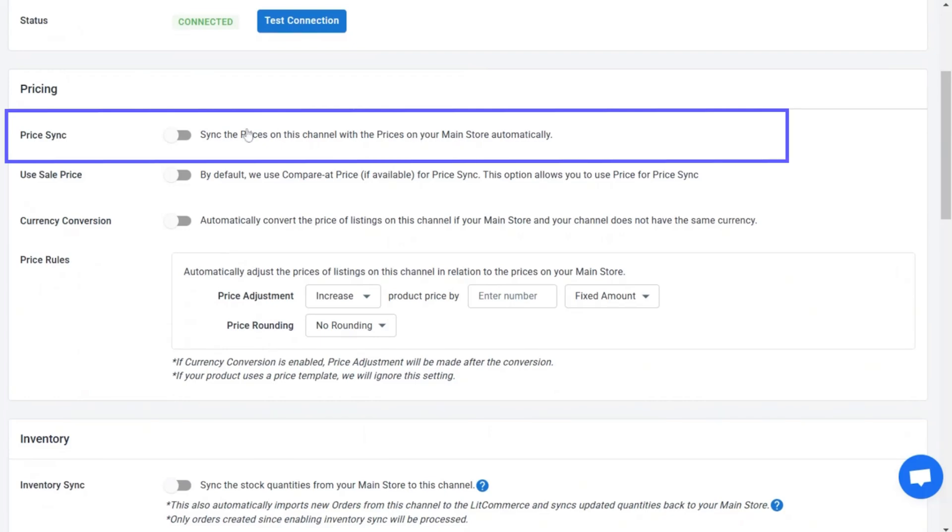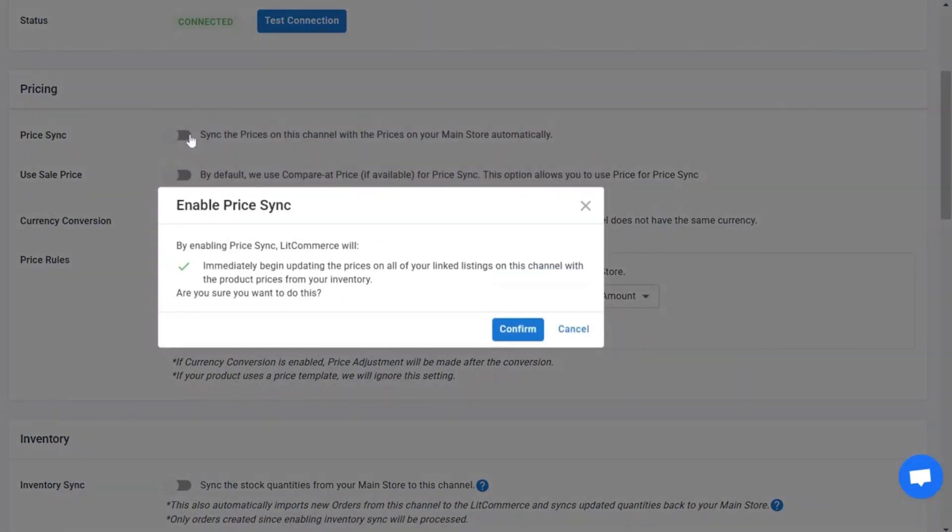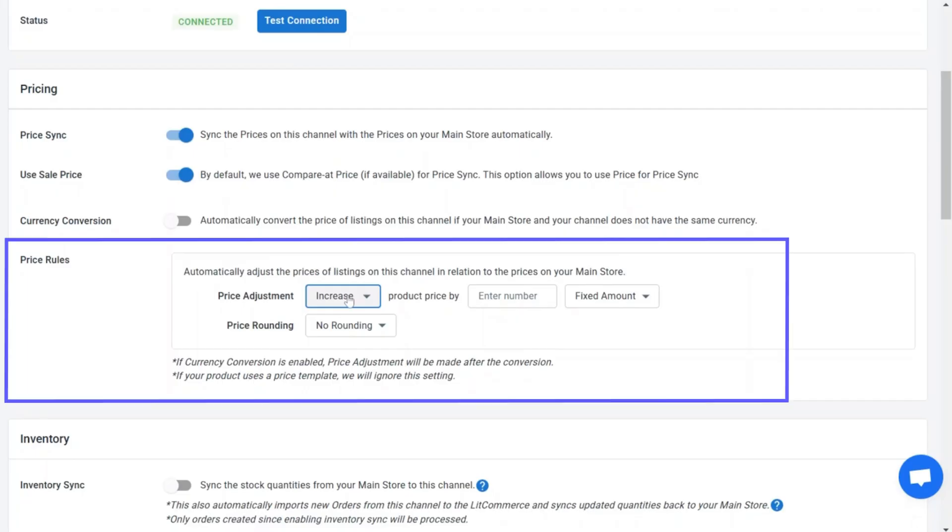For example, you can turn on price sync. This helps automatically update product prices on Amazon based on your Shopify listings. You can also use price rules to adjust your Amazon prices like increase them by 10% or lower them by a set amount.